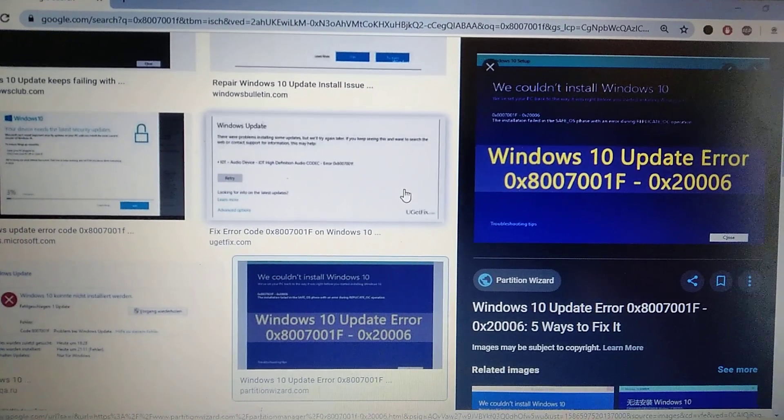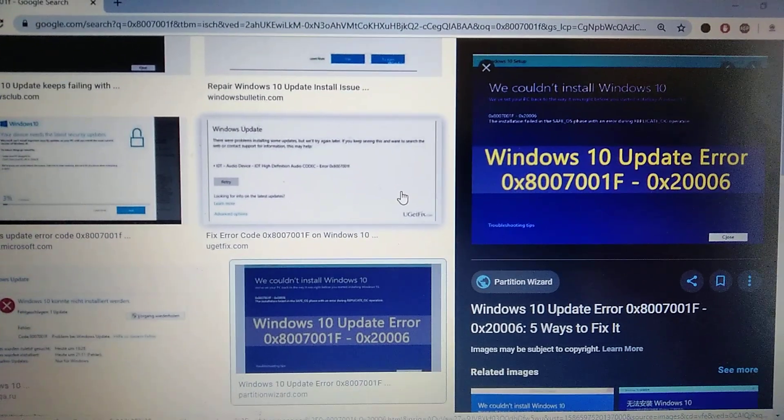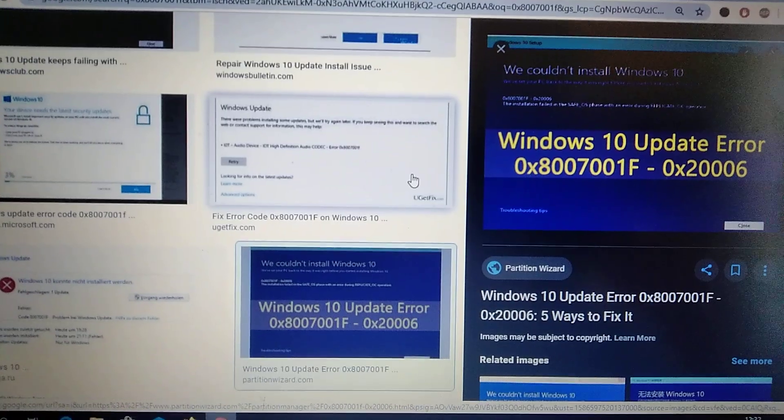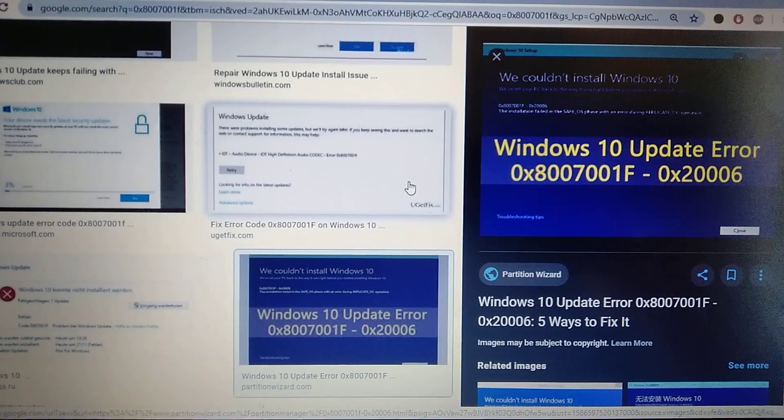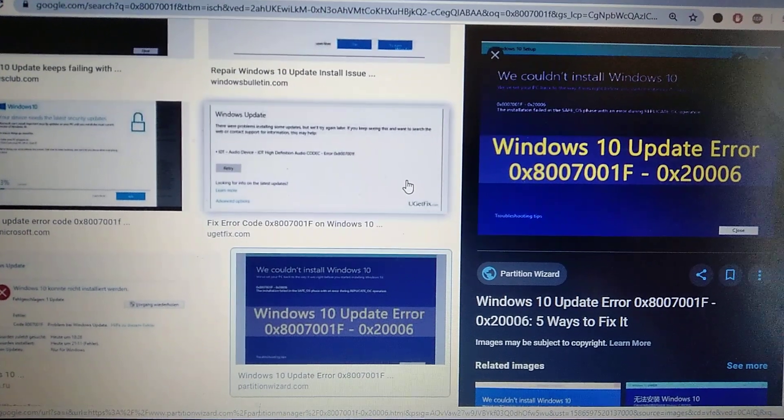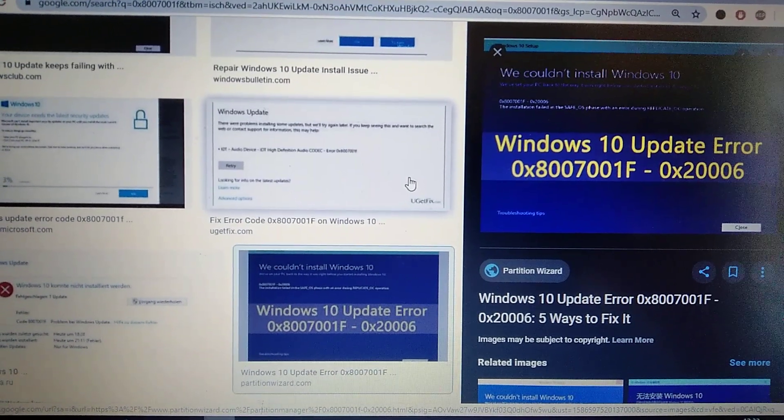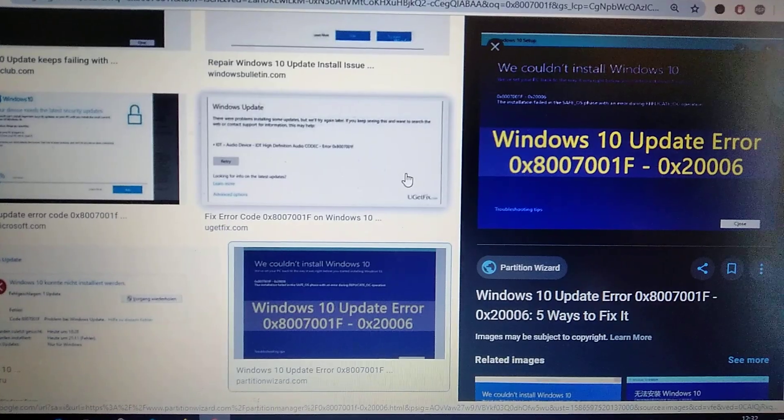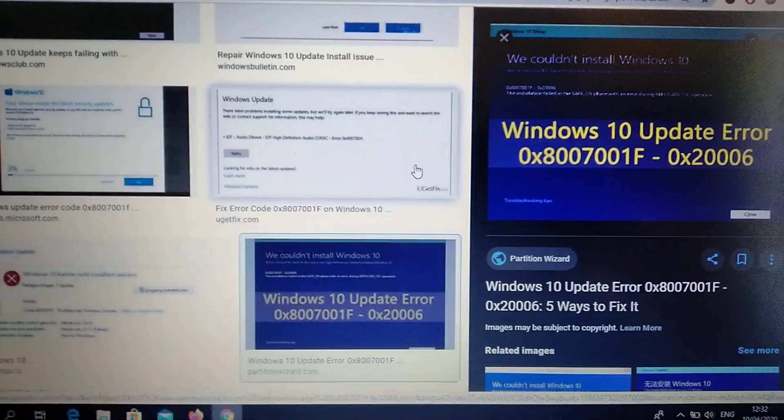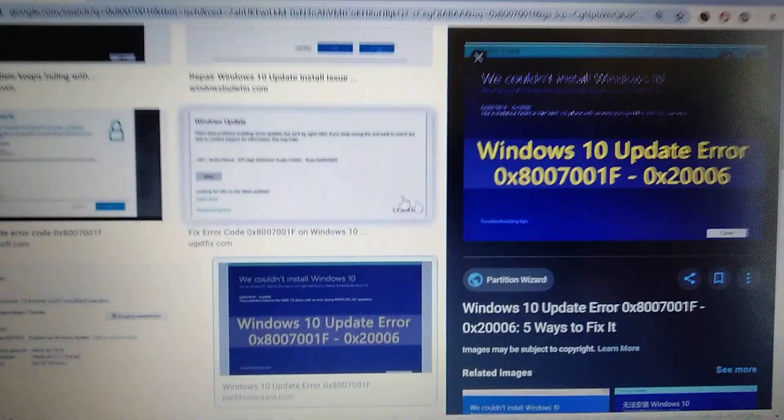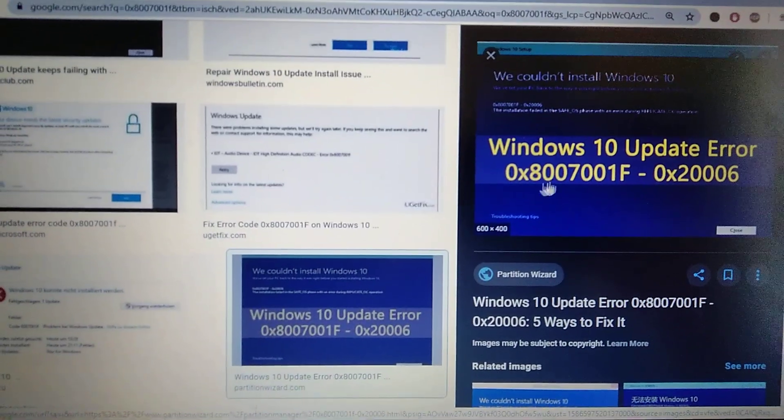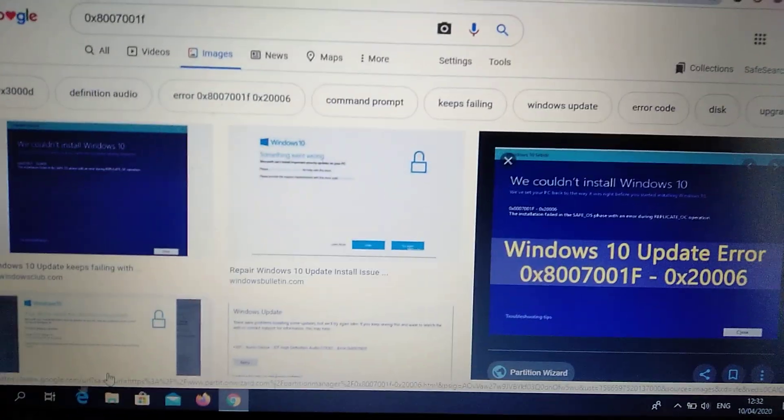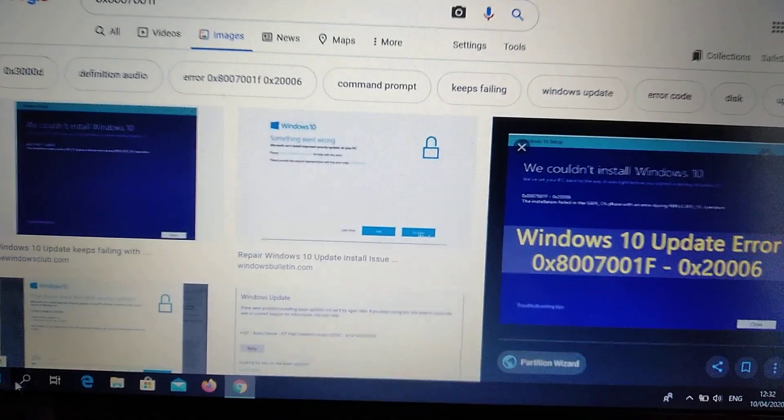Hello dear subscribers, today I will tell you how you can easily fix your Windows 10 update error. You can see the error here. For fixing it, first you need to...